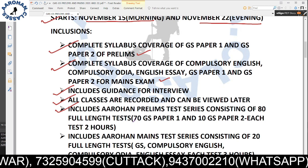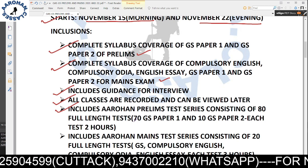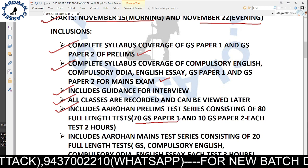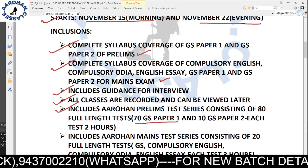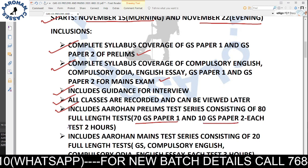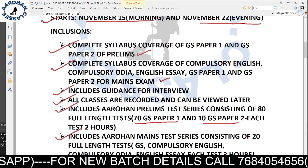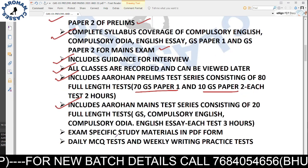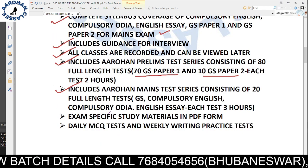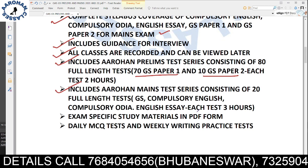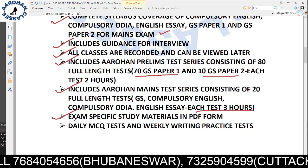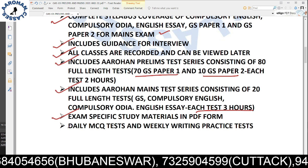The course includes the Arohan Prelims Test Series consisting of 80 full-length tests, starting from January. Around 70 tests will be from GS and the remaining will be subject-specific tests. It also includes the Arohan Mains Test Series with full-length tests covering GS, compulsory English, compulsory Odia, English essay — all with subject-wise tests. Exam-specific study material is provided in PDF form.